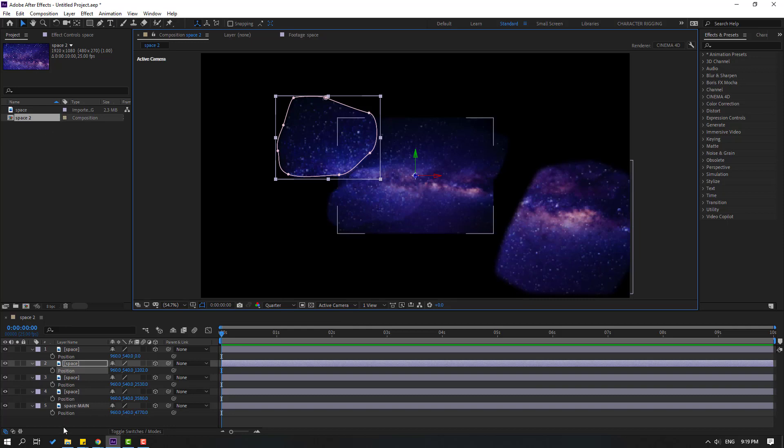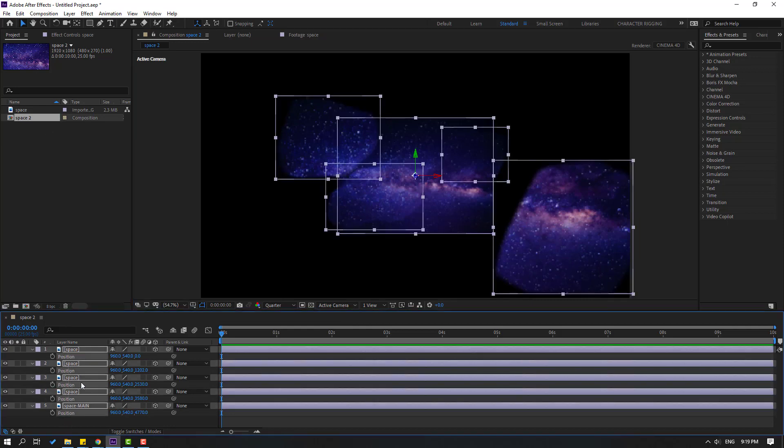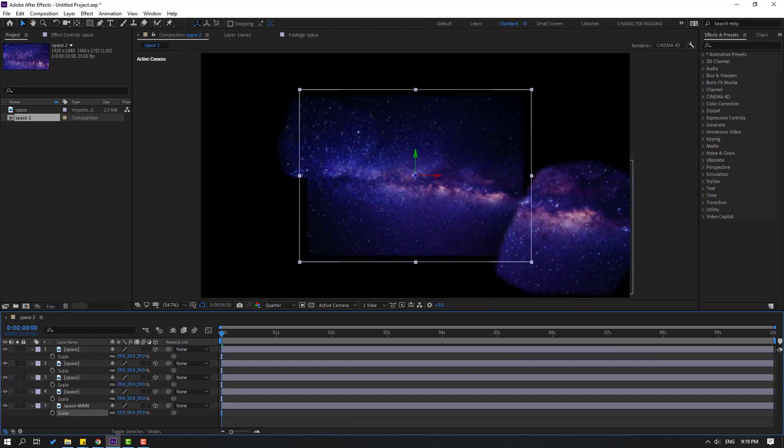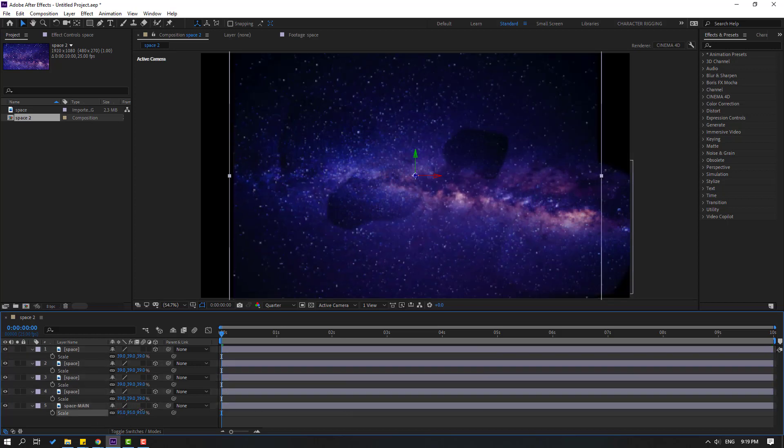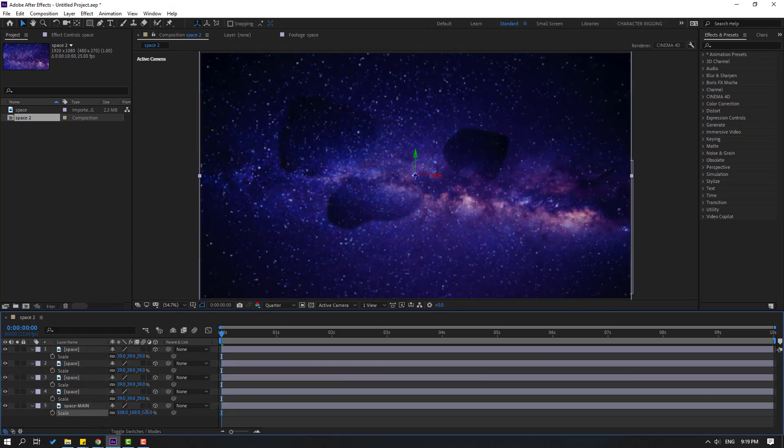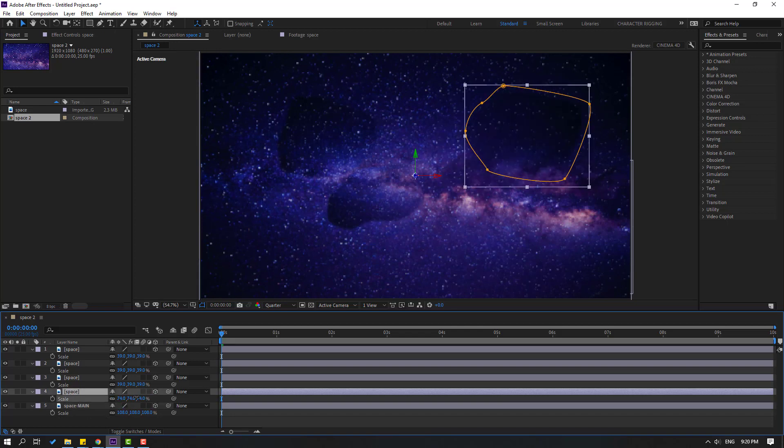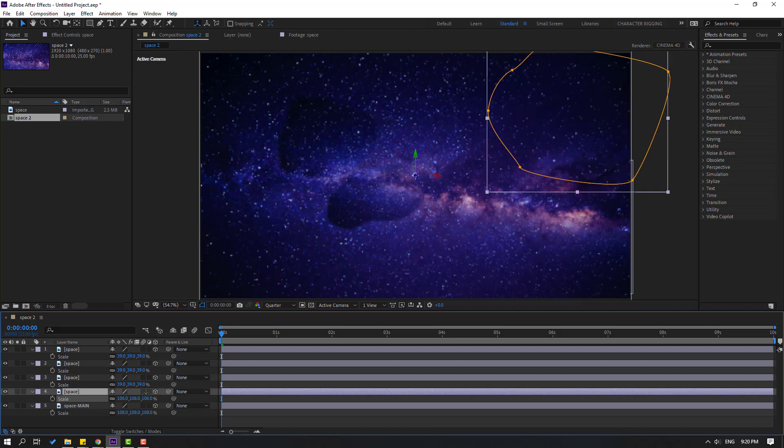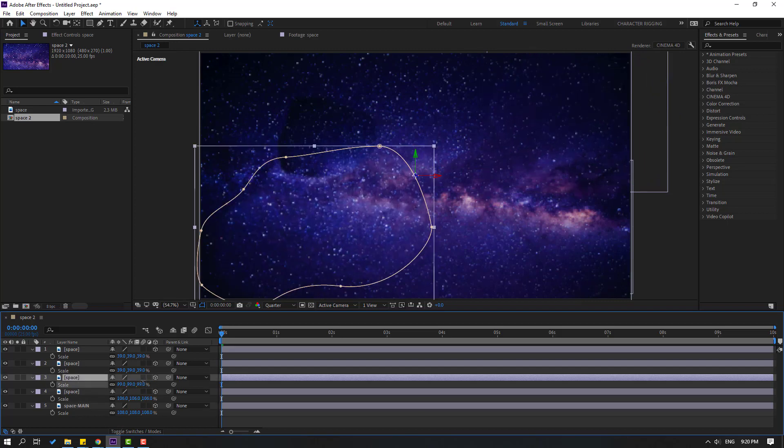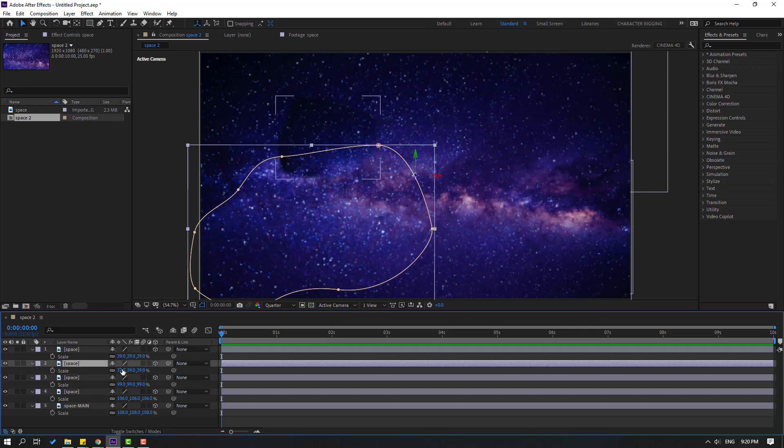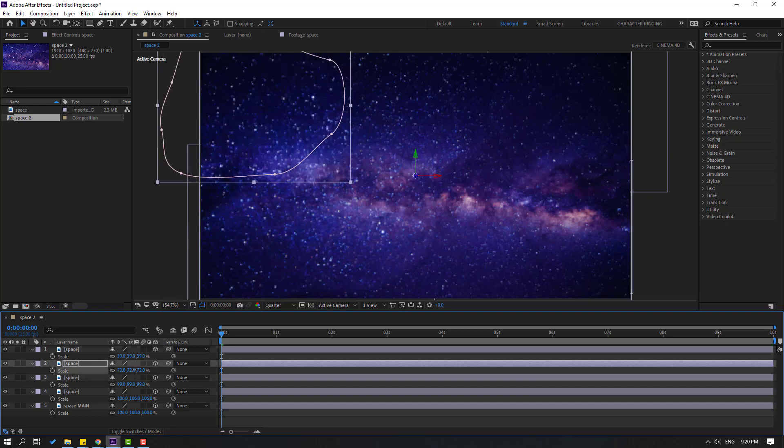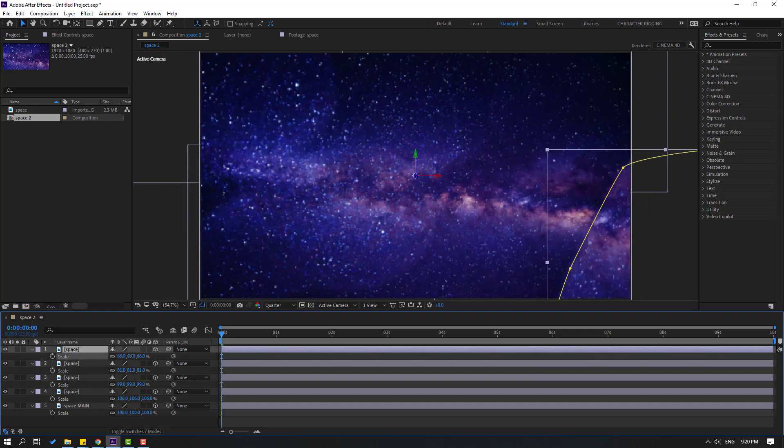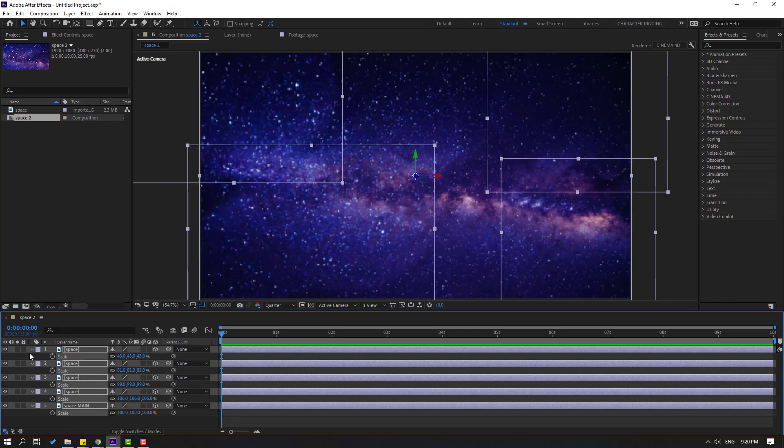In this time, select all these layers, press S to open scale, and change scale like this. Also, let's change this scale, and this scale, and this. So in this time, let's select all layers and close scale settings.